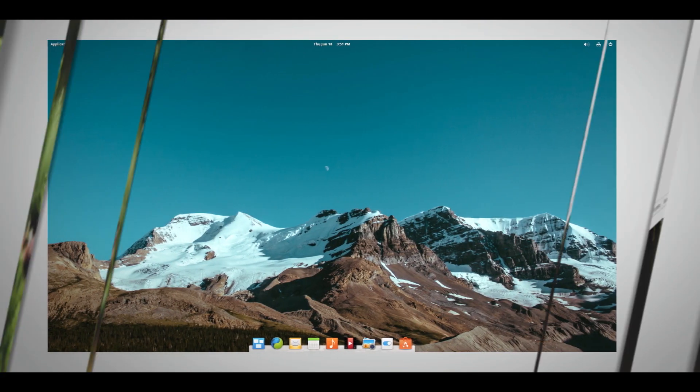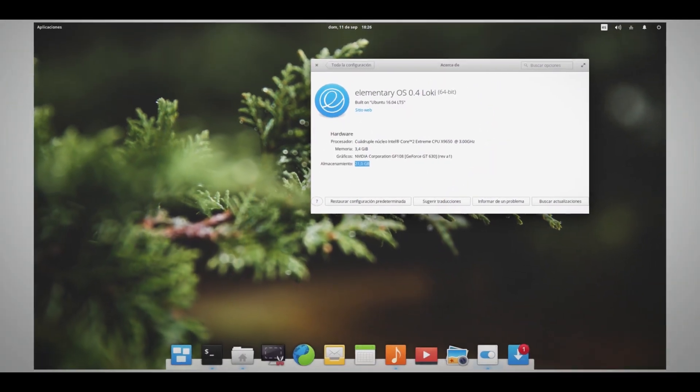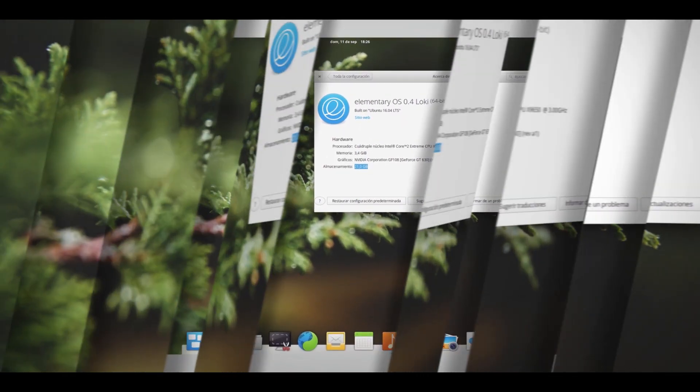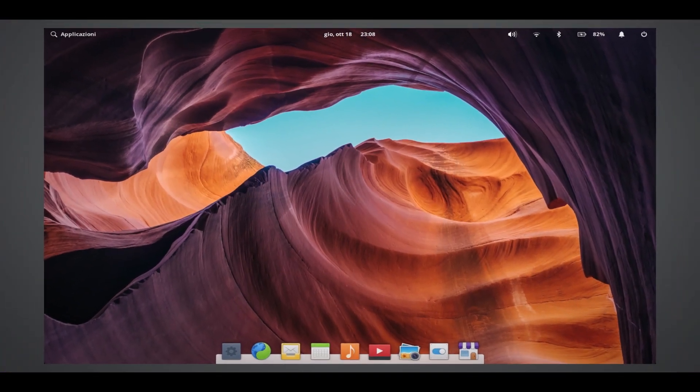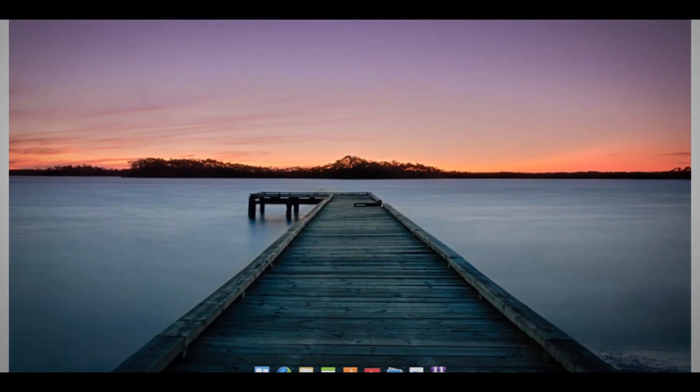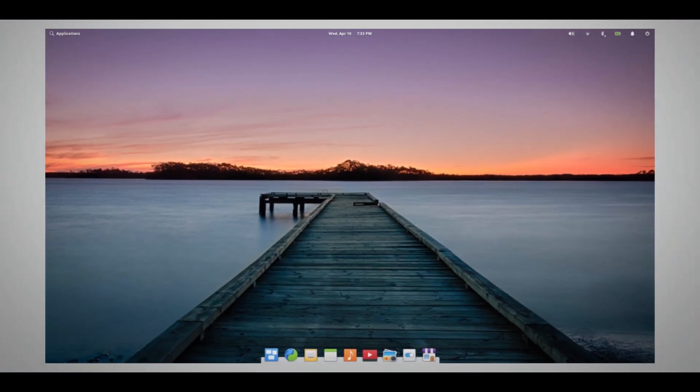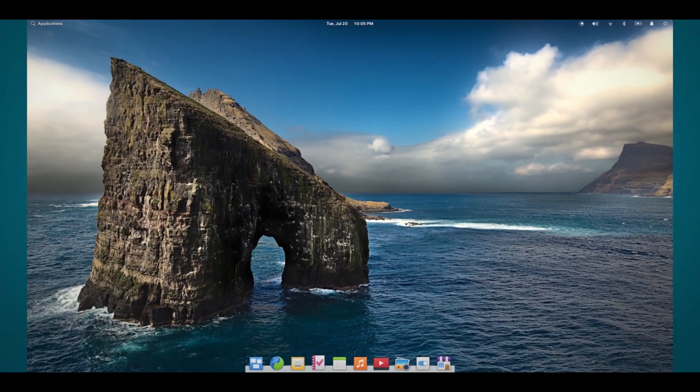Over the next decade, the distro had 8 major releases, gradually building the system by adding new features and pushing incremental updates, making it to the current release, 6.1 Jólnir.